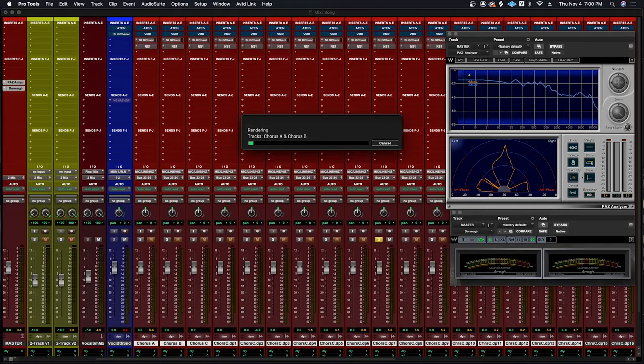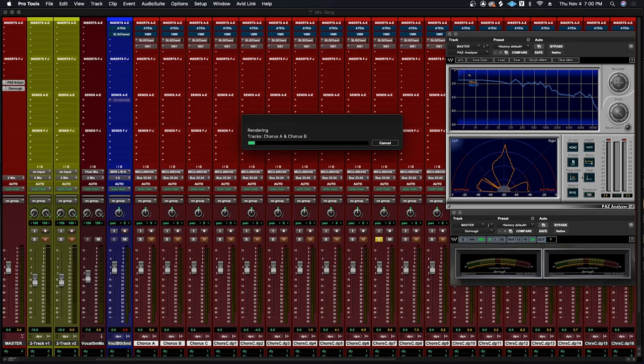And as you can see on the second screen it's rendering out each individual track. And once it's complete it'll get rid of all of the distortion in the song, and we can just mix it from scratch now that we have the cleaner audio.